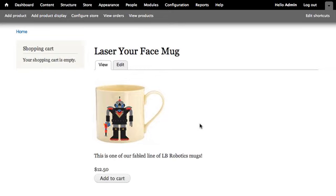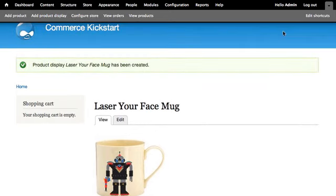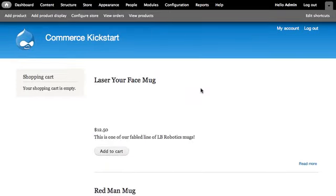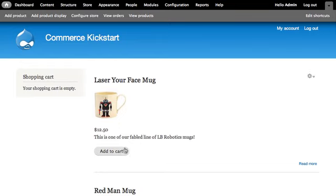Notice that the image here is bigger than it appears on the teaser list. This is because we've edited the display settings to use the thumbnail size in the teaser list and the medium size on the full page display. The add to cart button appears in each.